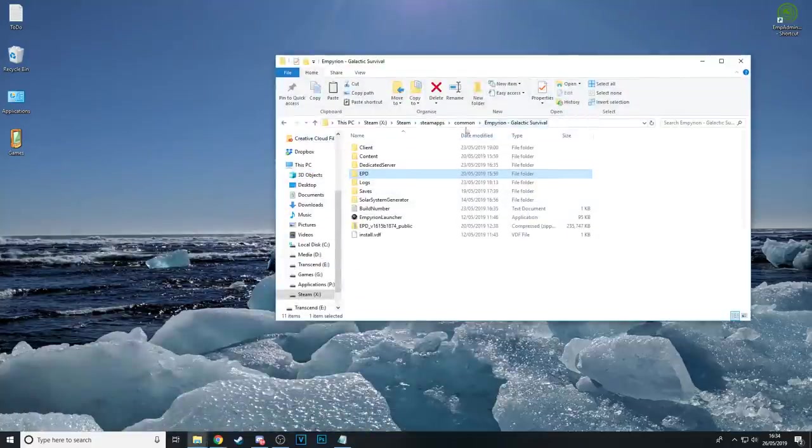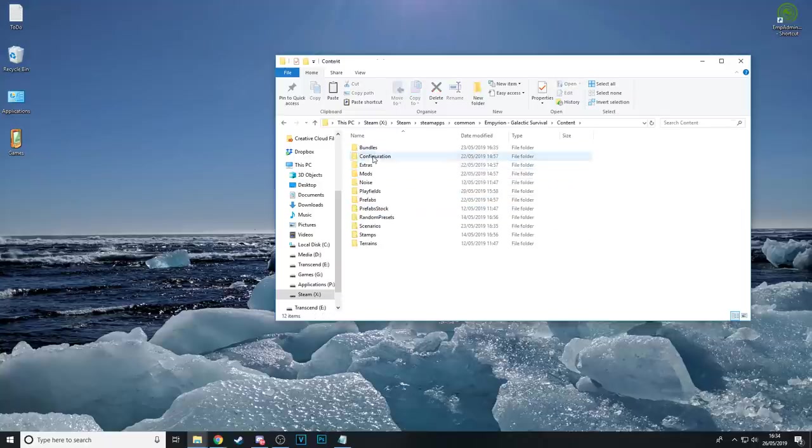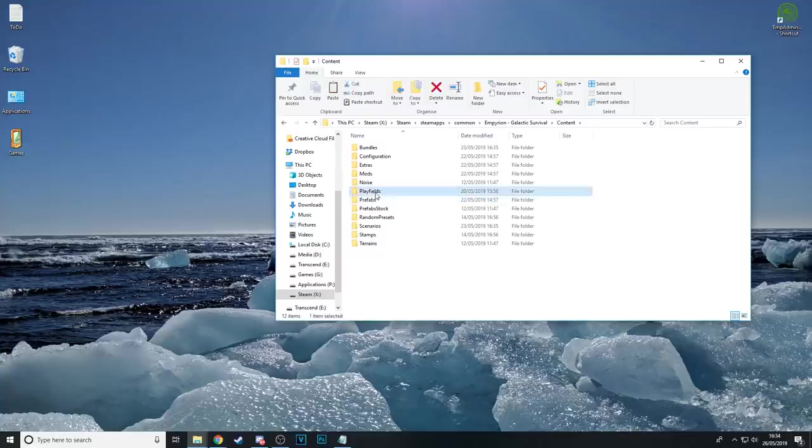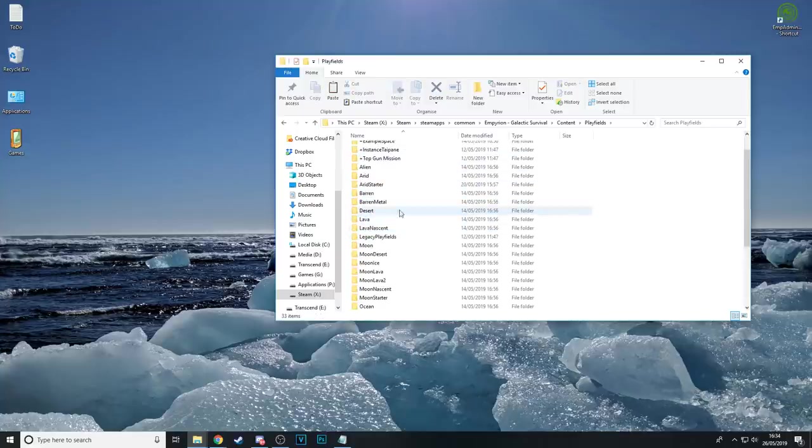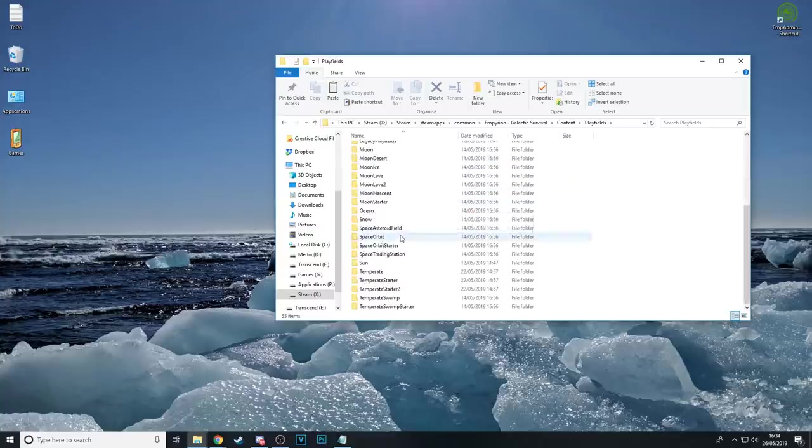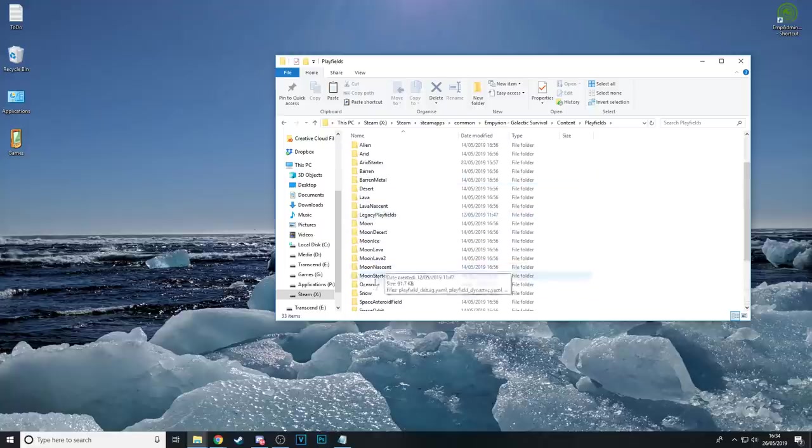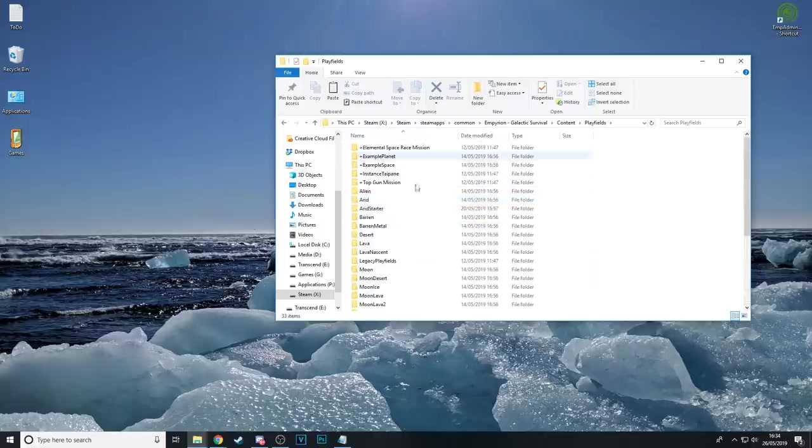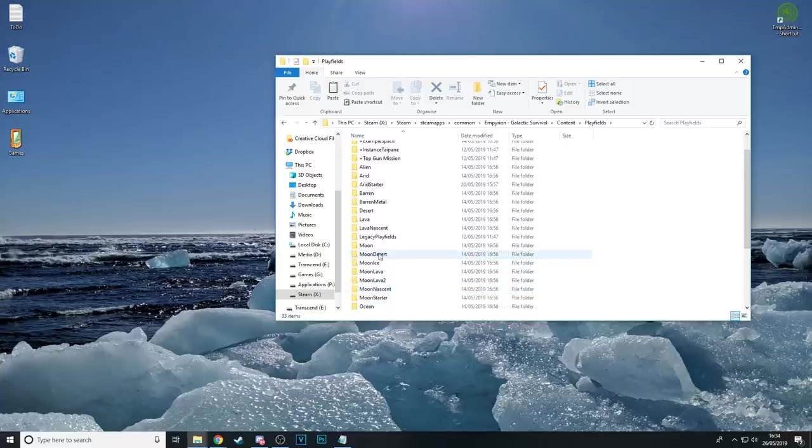First thing you need to do is come into your Imperion Galactic Survival installation directory. Head into Content and then Playfields. Now in here is all the different planet types that are available in the game. So we've got various Temperates, Swamps, the Space Playfields, Snow, Ocean and the Baron, Baron Metal etc.